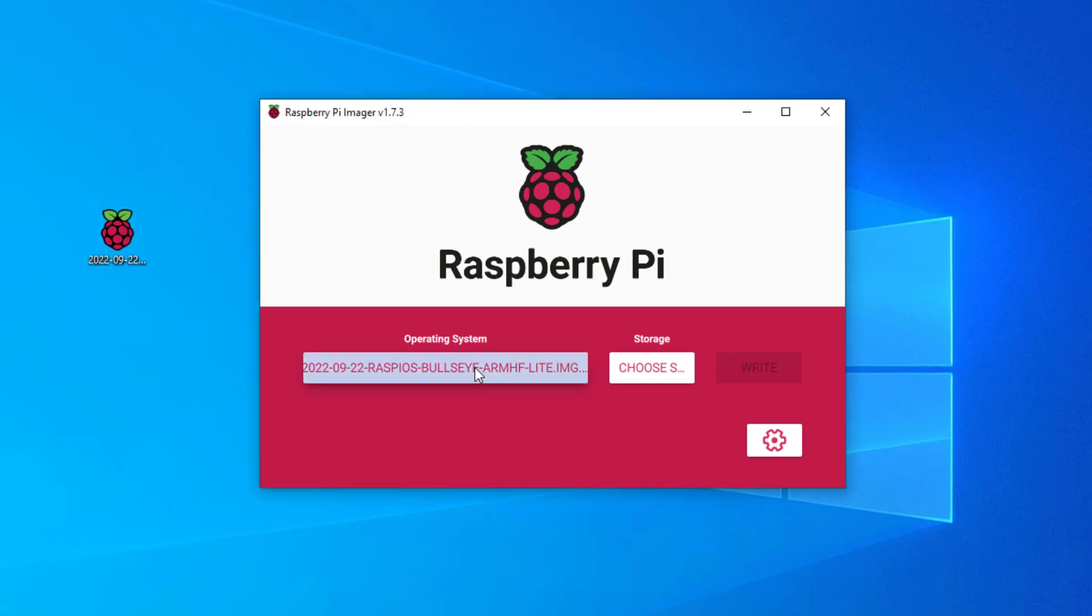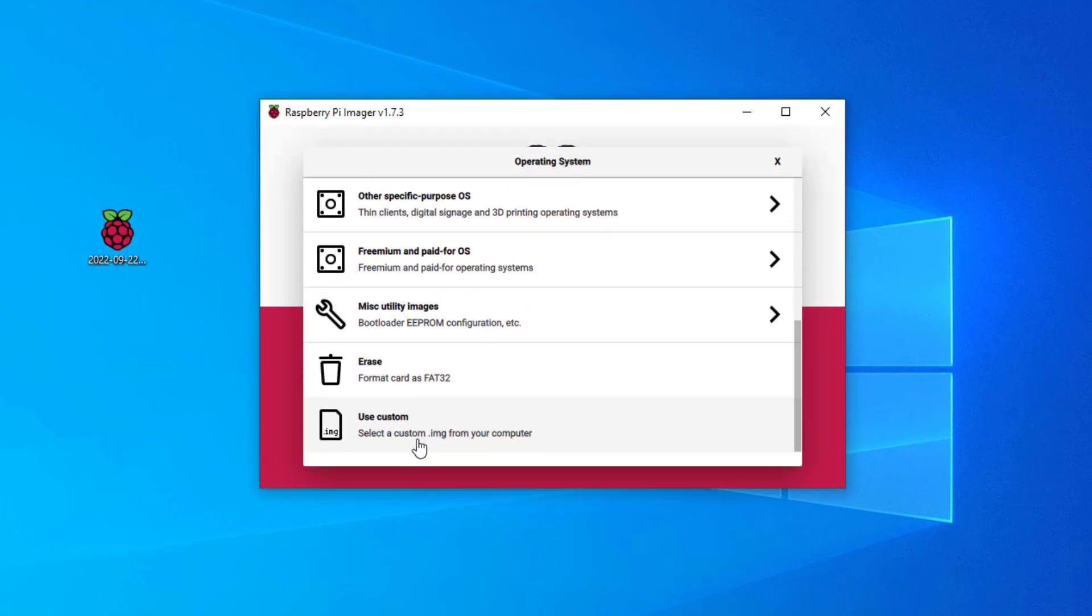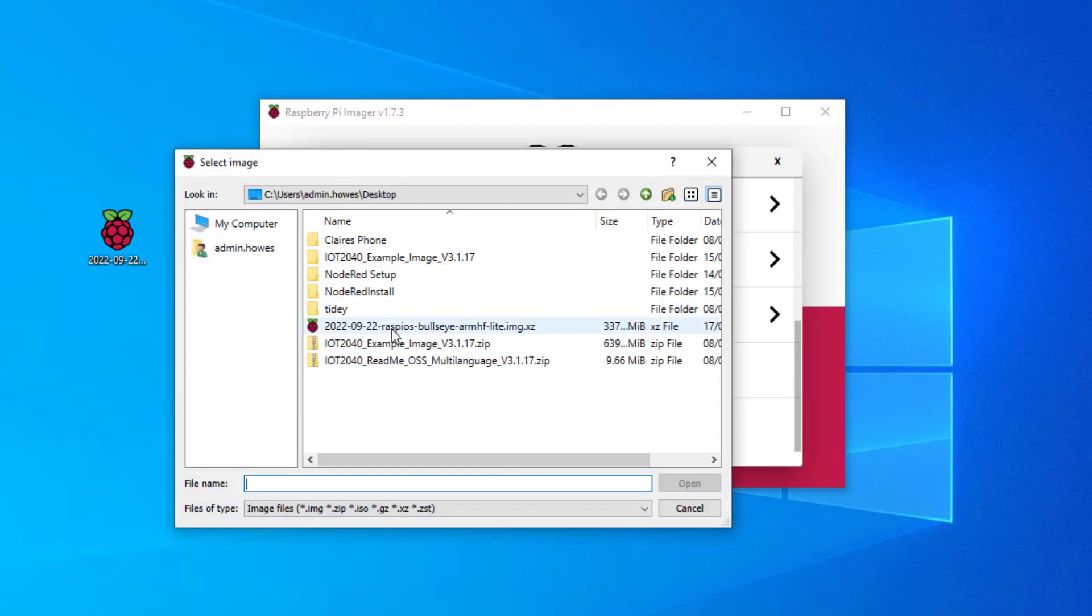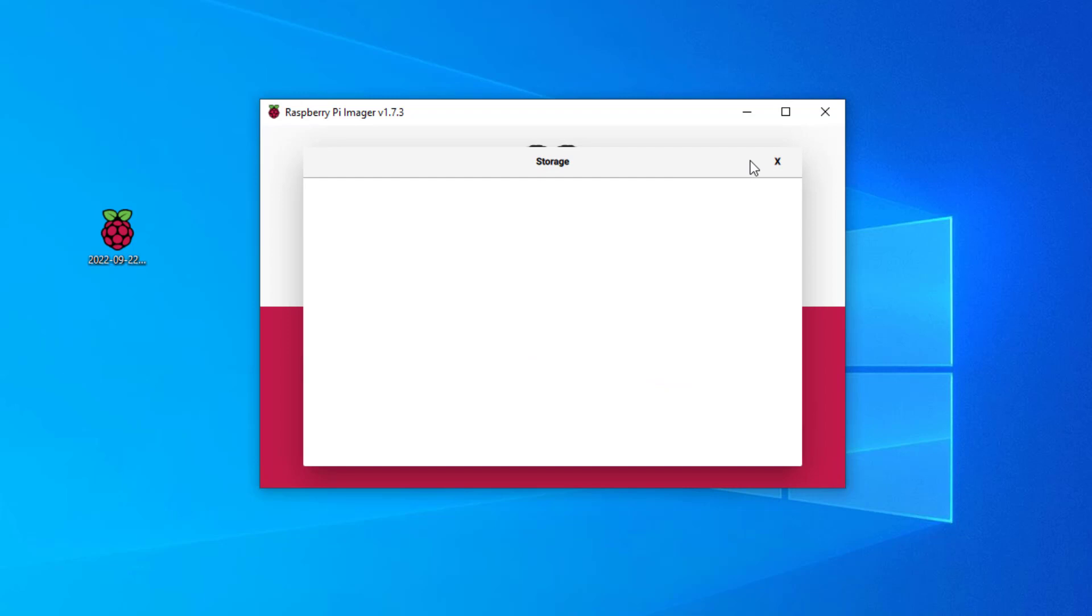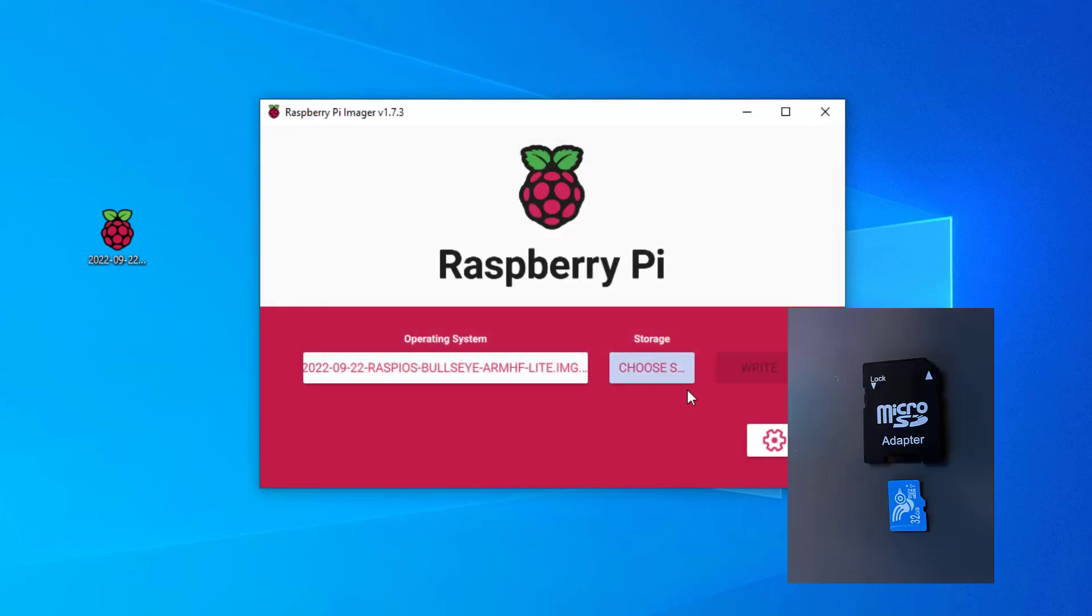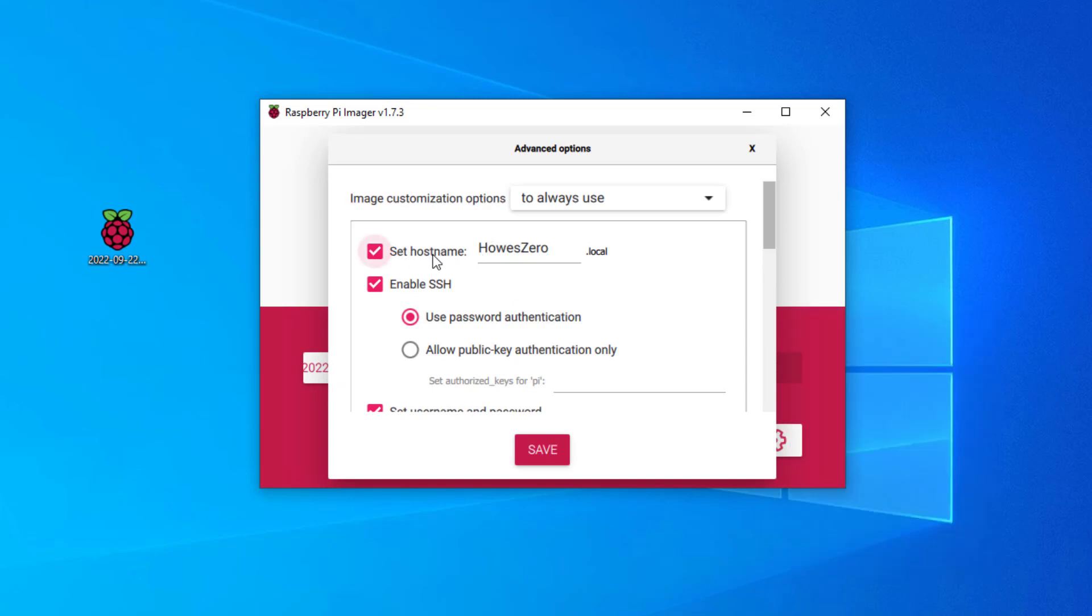So we can use the manual method again. So go down to use custom. Select your image. Choose your destination. I haven't got an SD card installed at the moment. Then don't forget to enter this information.